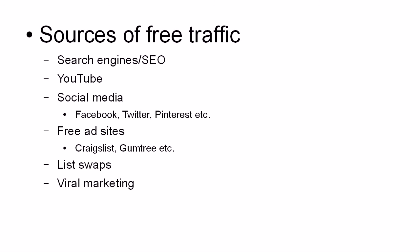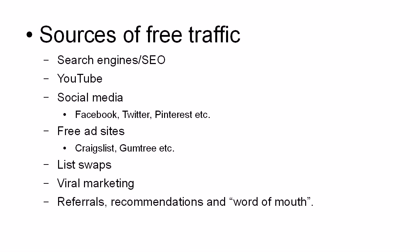And again, it's all free. And then, of course, there are referrals, recommendations and word of mouth. Word of mouth is the best advertising offline and it's the same online as well.